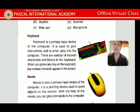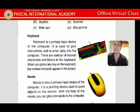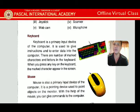The keyboard is used to give instructions and to enter data into the computer. For example, we press Ctrl+S to save, Ctrl+W to close a document, and Alt+F4 to shut down the computer. These are input instructions, and when we give those commands, the computer acts accordingly.